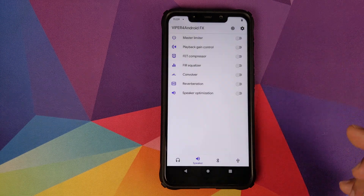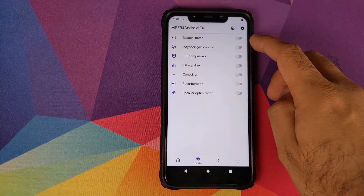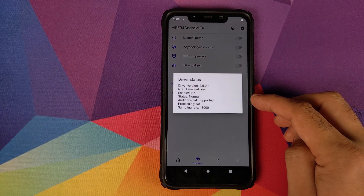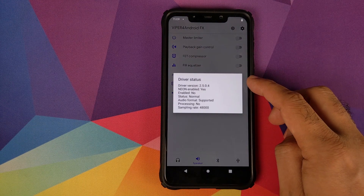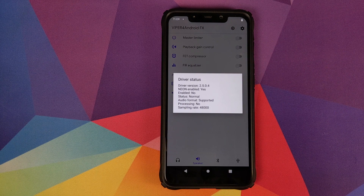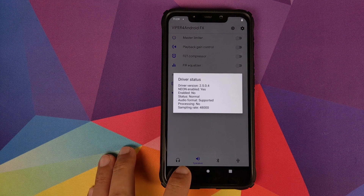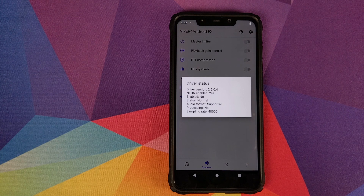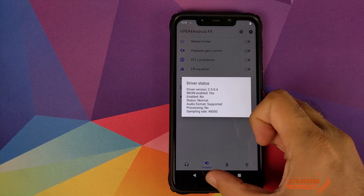Now if we open Viper for Android it says 'Opening presets menu — tap the selected device to get the menu.' Tap there, click on the icon, and you can see that Neon is enabled, which means Viper for Android is successfully installed on our device.